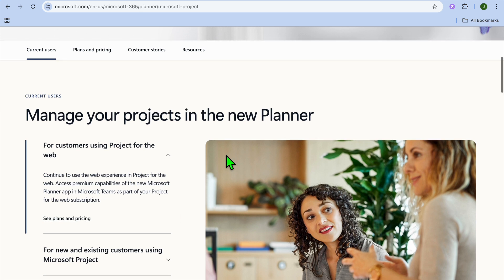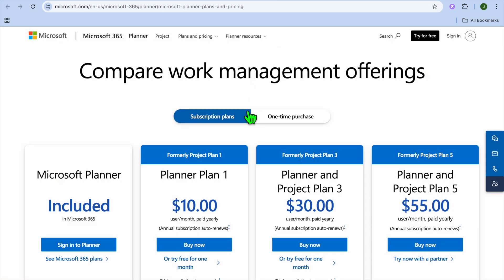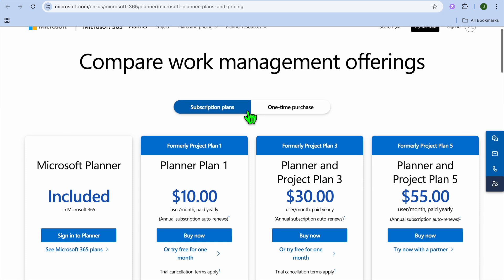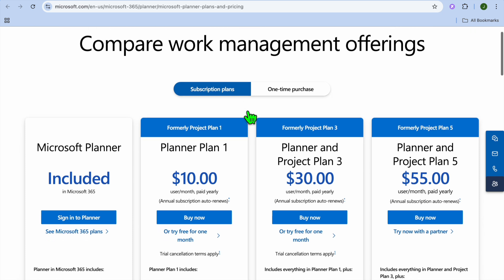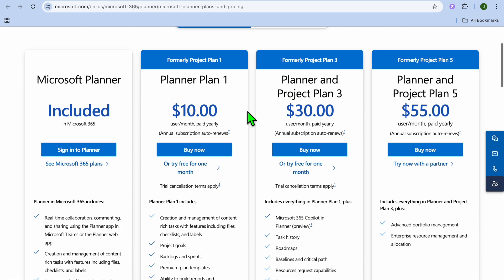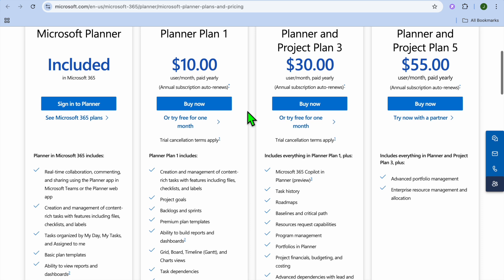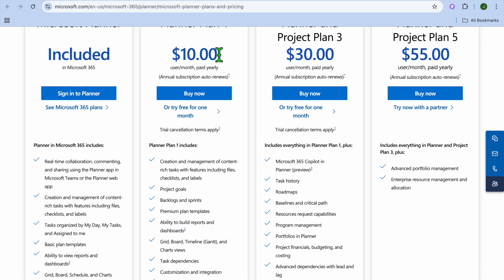Some pros of this platform are, Familiar interface for Microsoft users, Highly customizable, And it is great for small to medium-sized projects. The only pullback I would say is, It requires Microsoft 365 for full integration, And it can be complex for new users. And when it comes on to the pricing, It starts off at $10 per month per user.